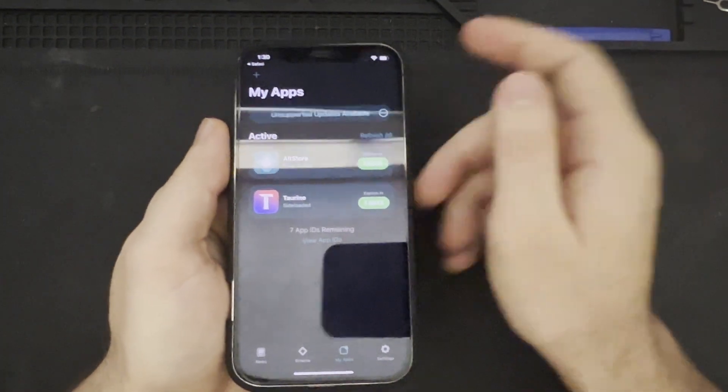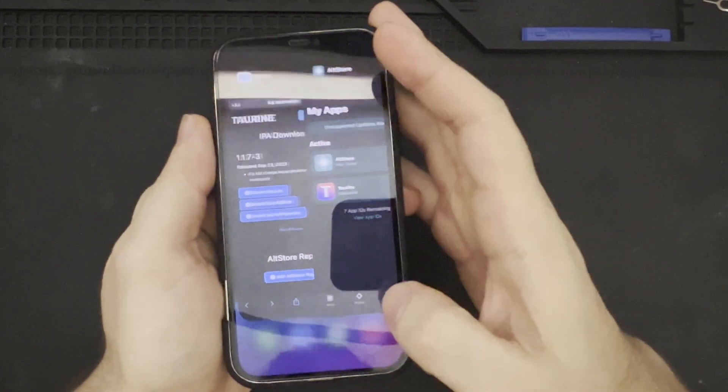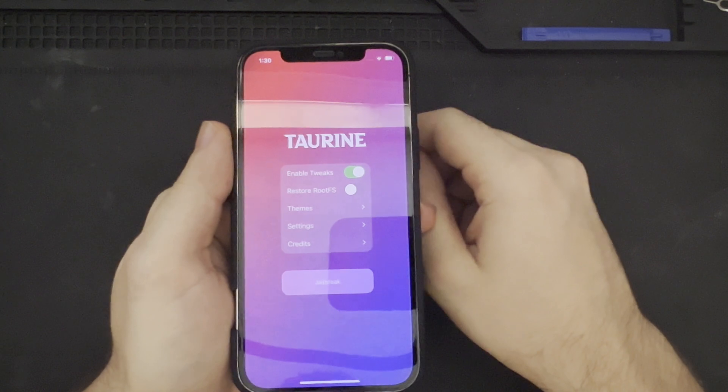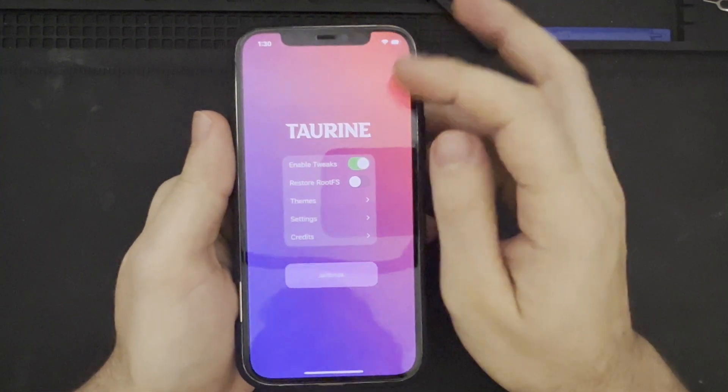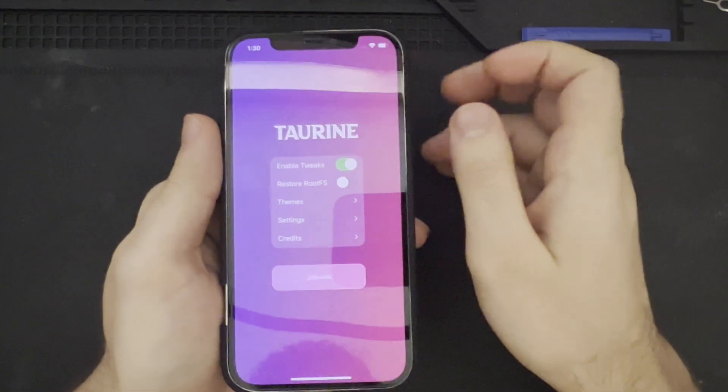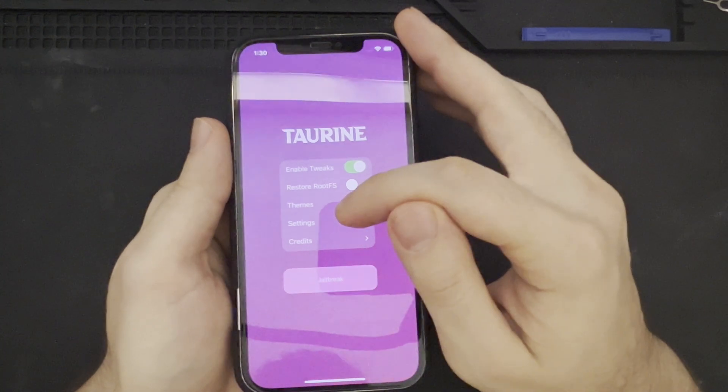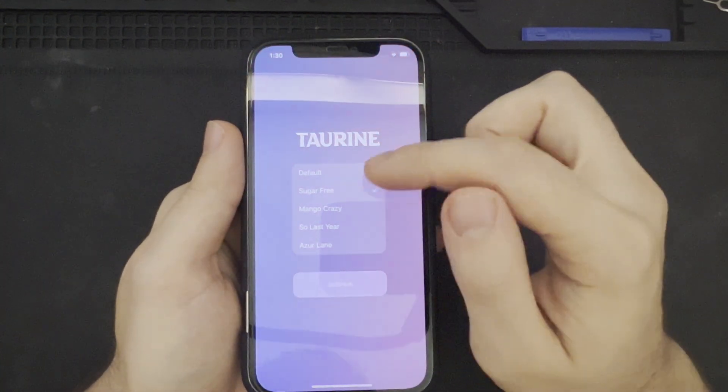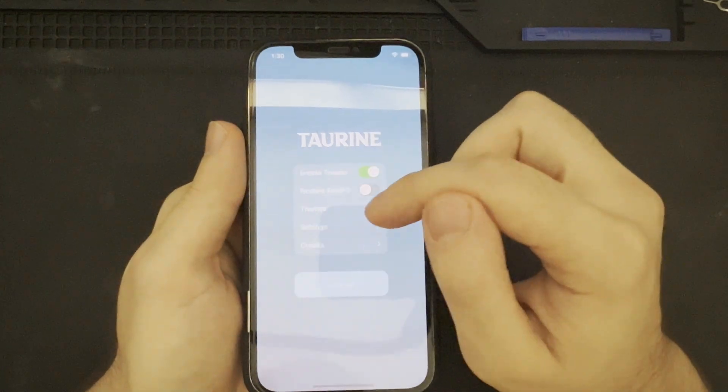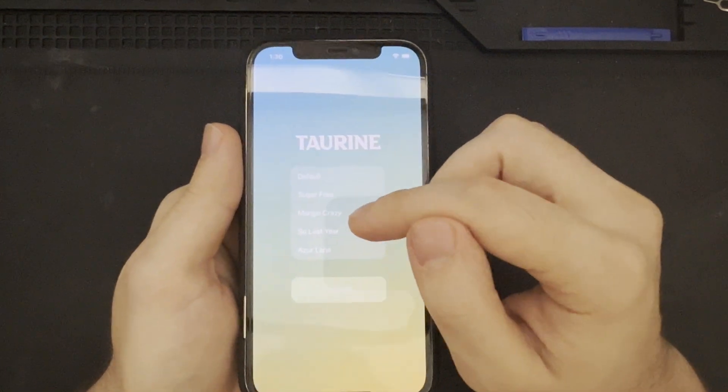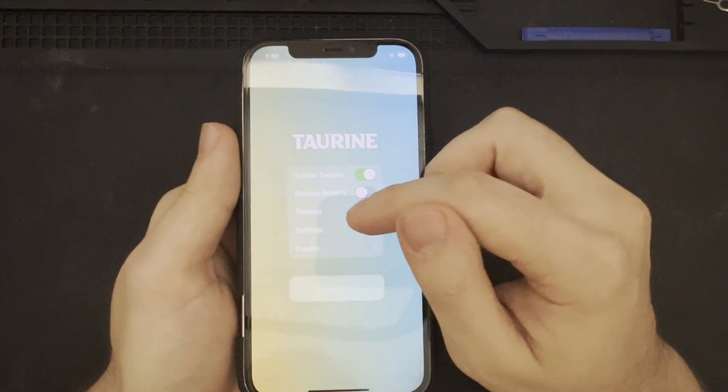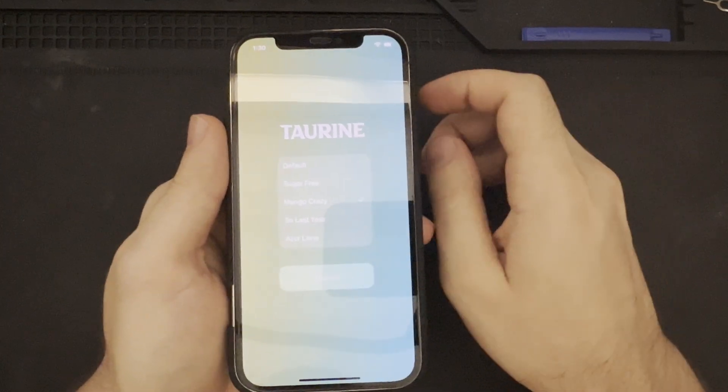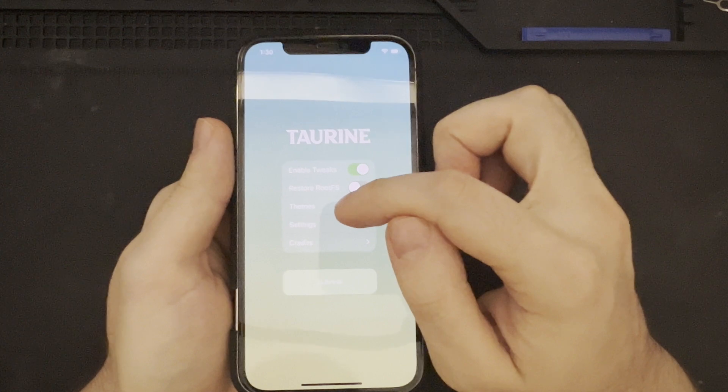So, now we have AltStore side-loaded and we can go ahead and go to our home screen and open the AltStore application. Over here on the homepage for AltStore, we have some options available to us. Enabling and disabling tweaks. Here's the ability to restore RootFS if we need to. Changing the themes, which are just a few different colors. Here's Sugar-Free. We have Mango Crazy, which I actually kind of like. It's similar to, what was the name of that jailbreak? Chayote or Chayote? That's sort of what it reminds me of.